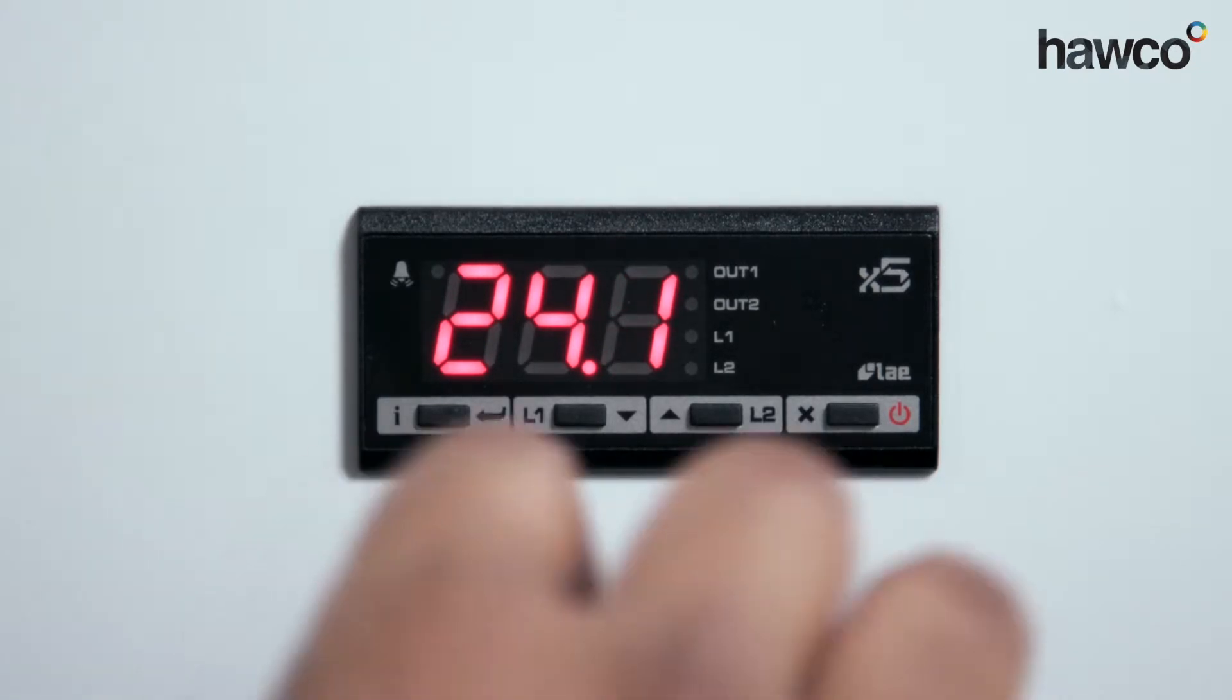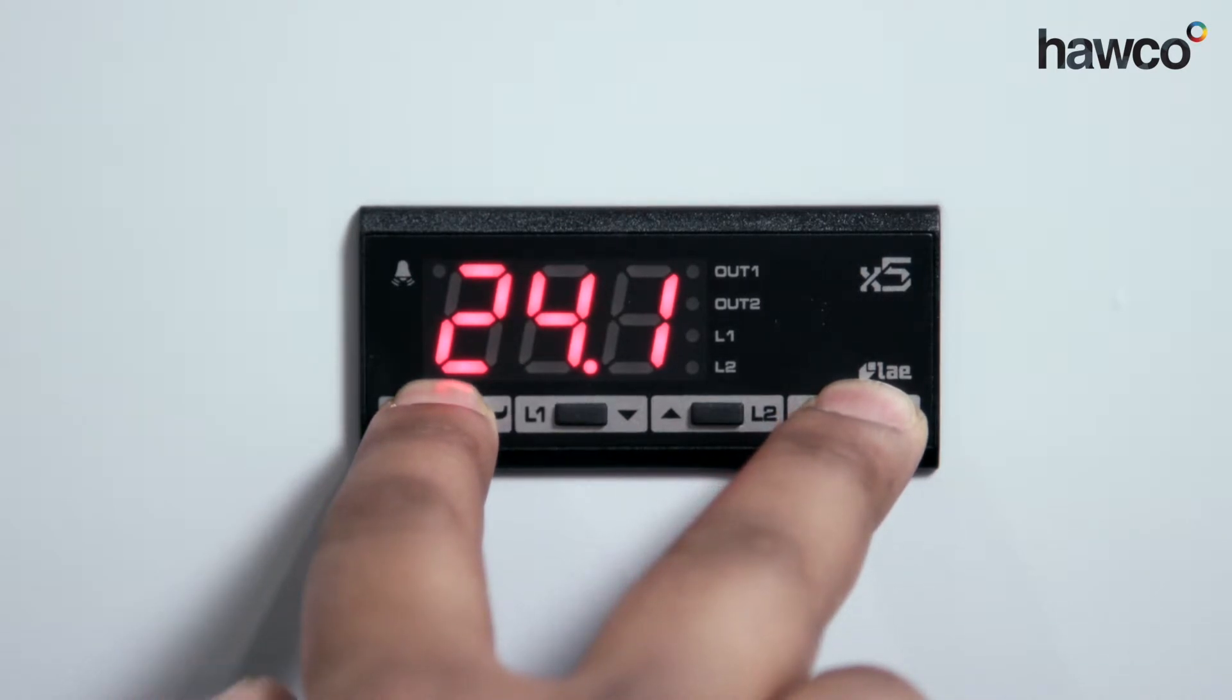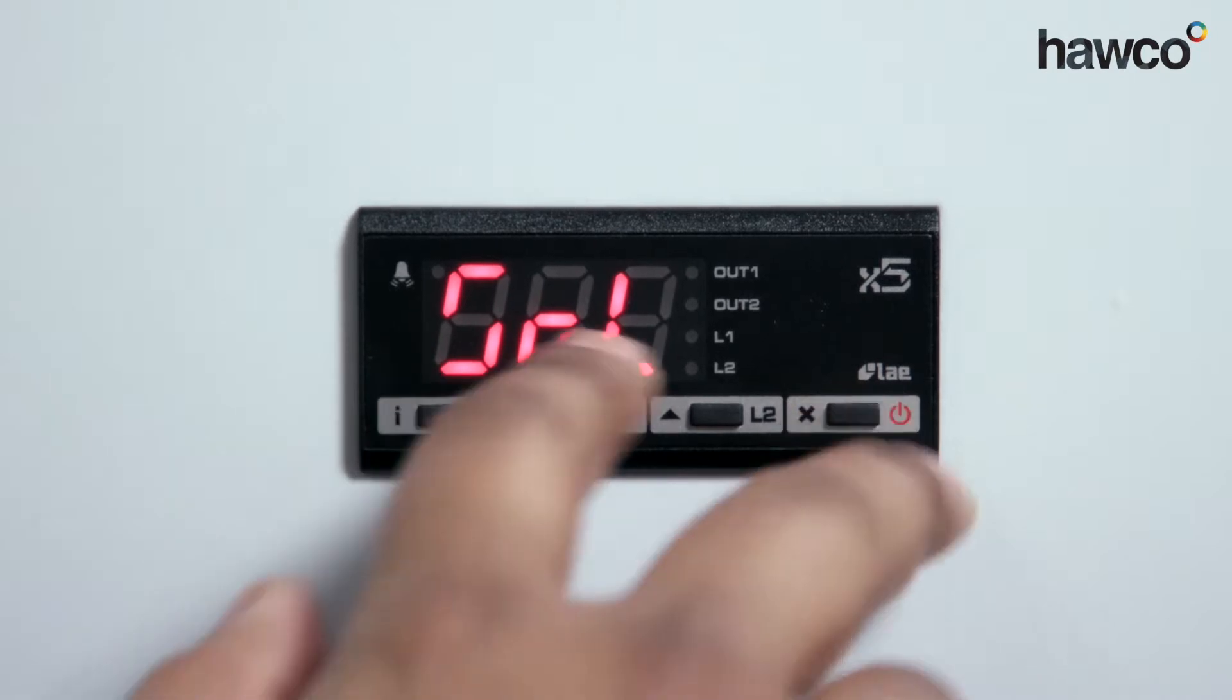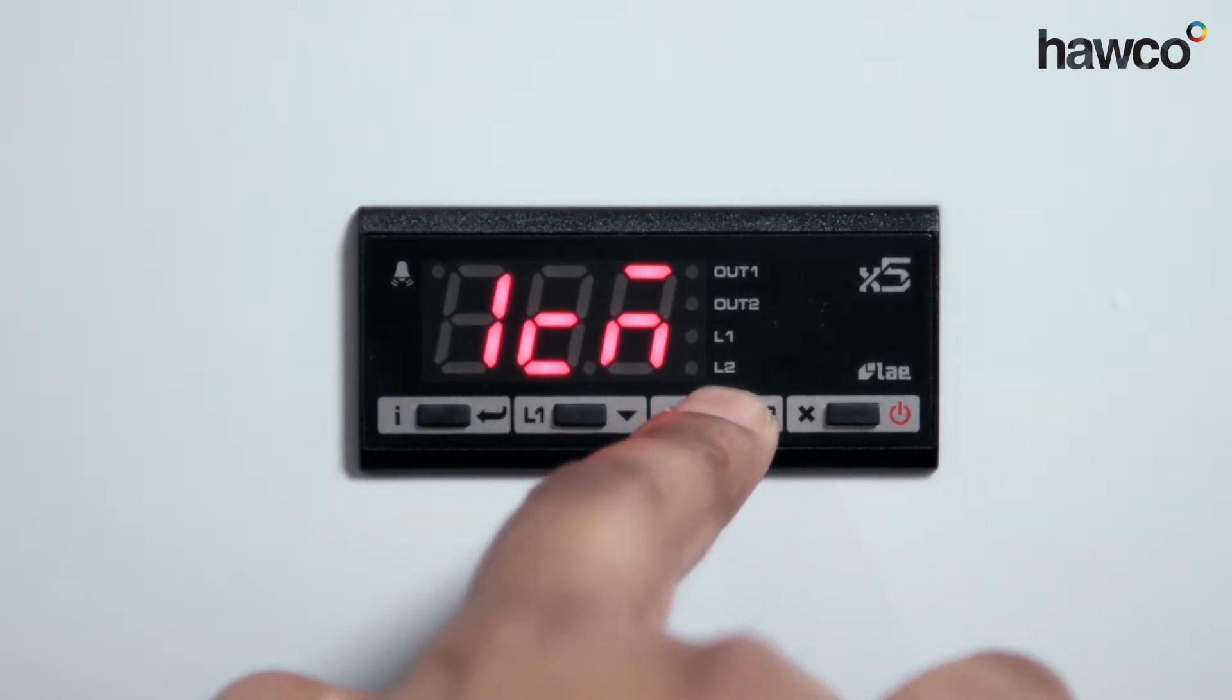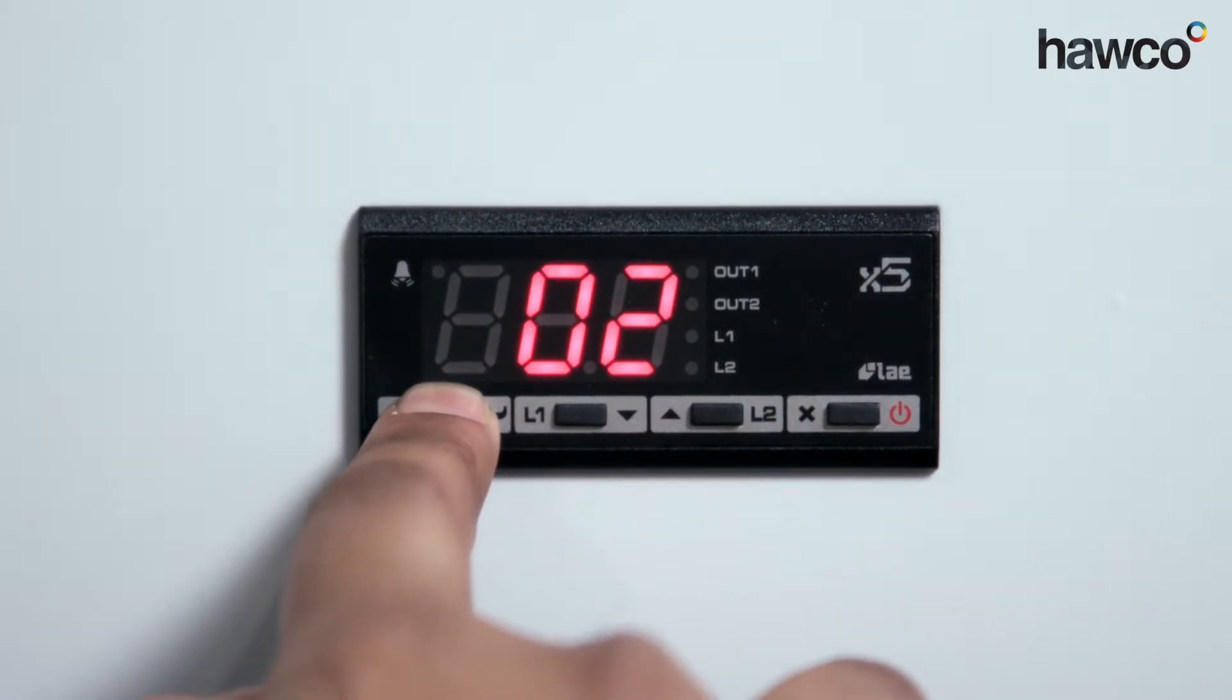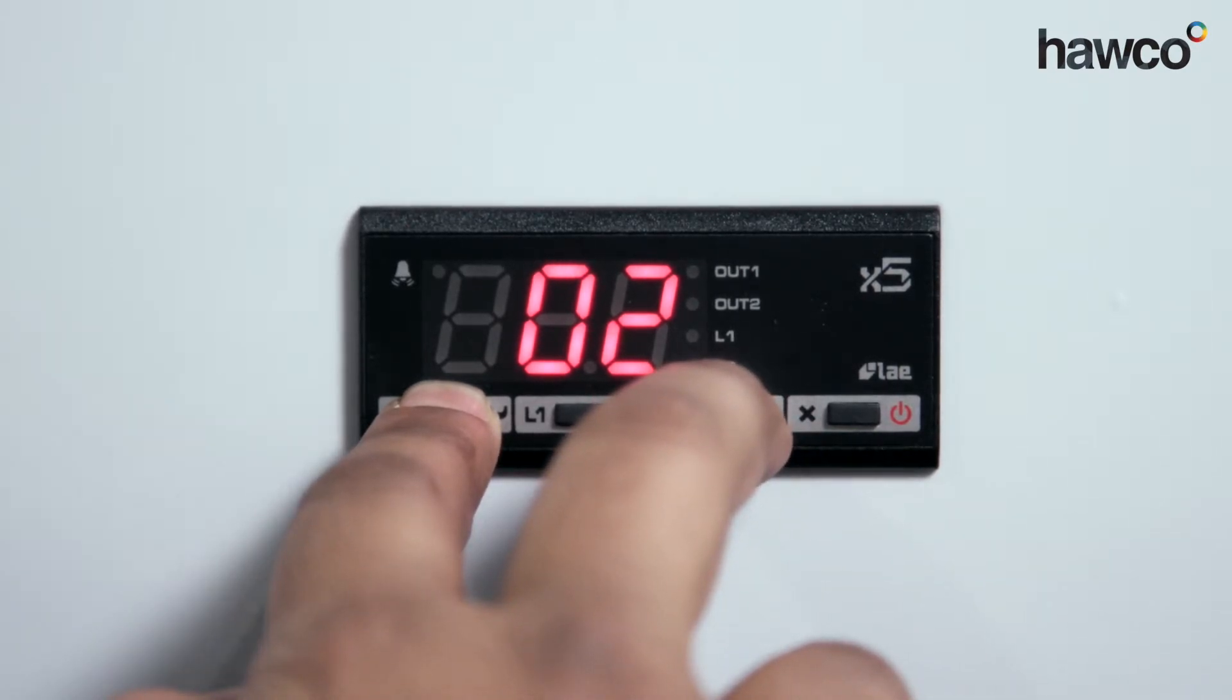We're going to enter the parameters by pushing and holding the two end buttons. We're going to go up to 1T0. Now we're going to push and hold the I button. We're going to set this up to run off for a minimum of two minutes.